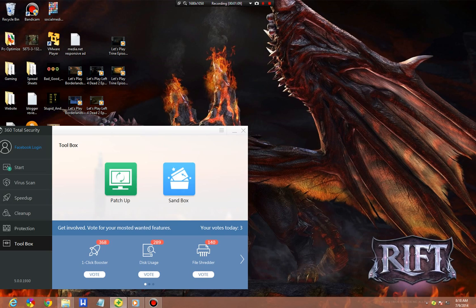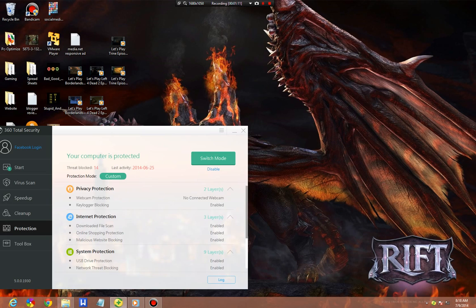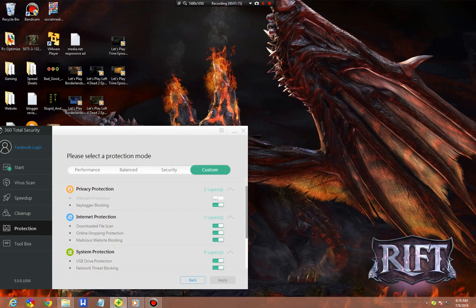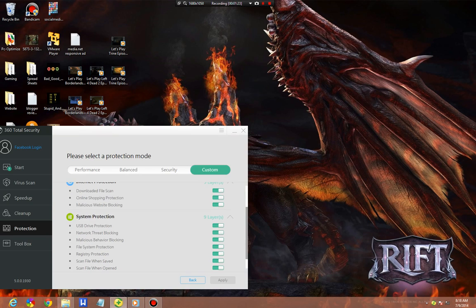Let's go to your protection settings real quick and configure them to the highest. To come in here, click switch mode. Go through and click on these. Click on Webcam Security, Keylogger Blocking. All of these should be checked.